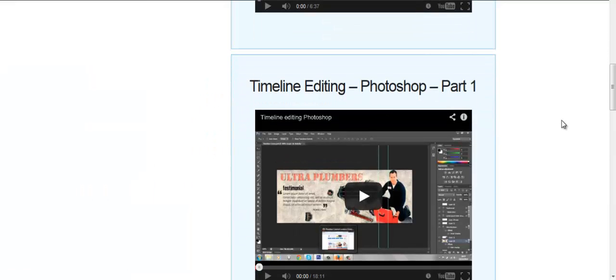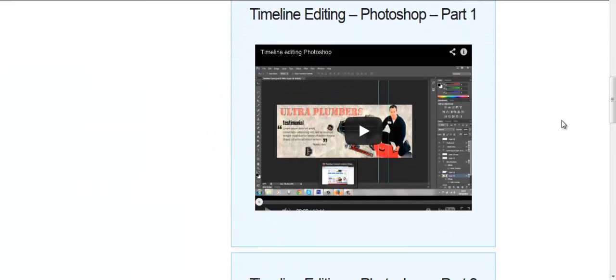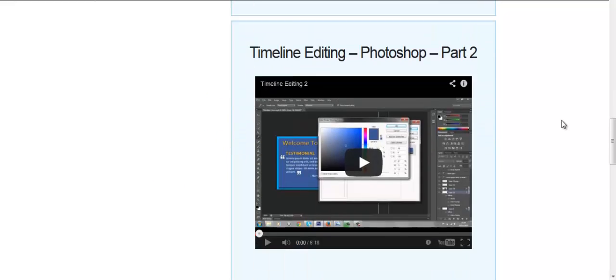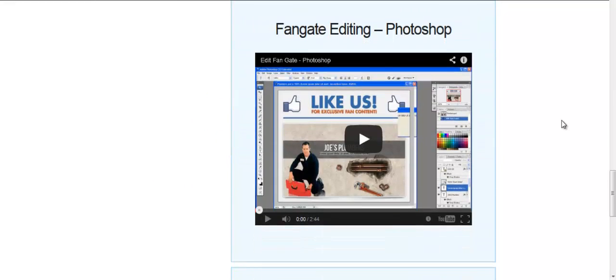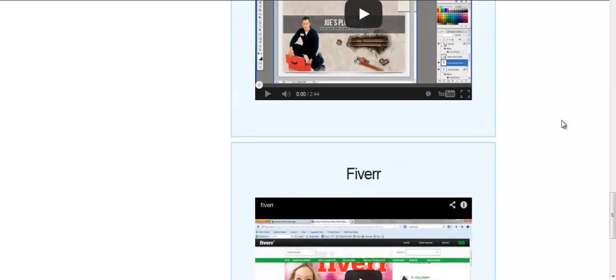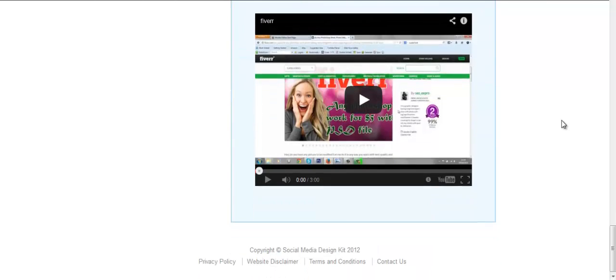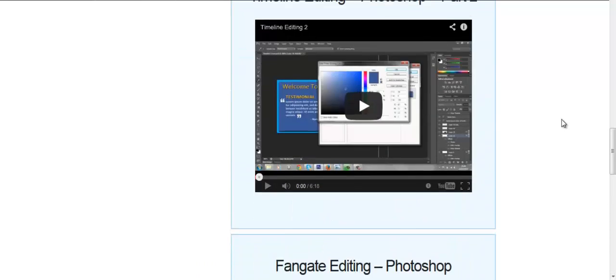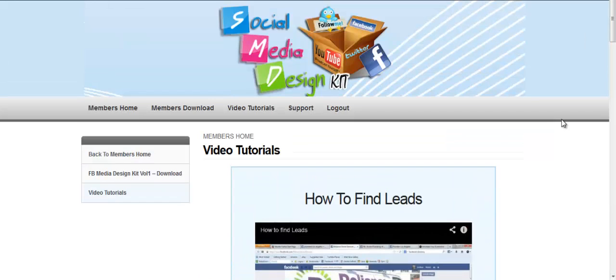For the video tutorials, we've got how to find leads, timeline editing part one and part two, fan gates editing for the shop, and the Fiverr video. Everything is in there.